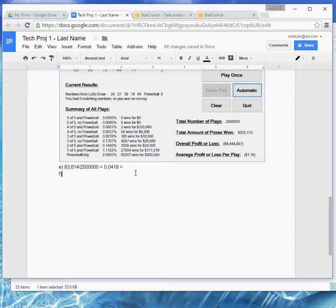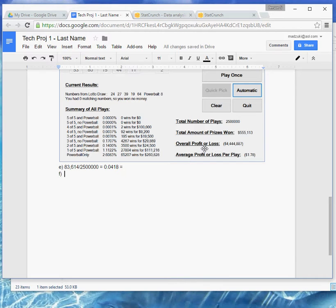Part F asks you to locate and interpret the average loss per play. I'll go ahead and do that one for you. And then I'm going to cut off this video. So, here, there's an overall profit or loss and an average profit or loss. So, we were asked for average. It's in parentheses. So, it's a negative, which means we lost money. So, I would say something.